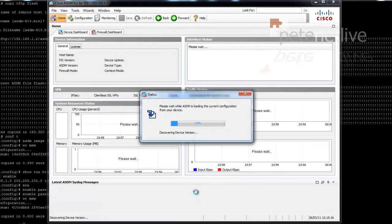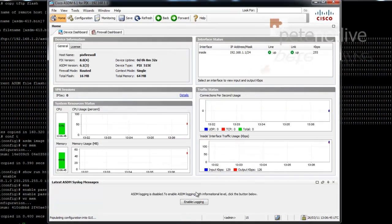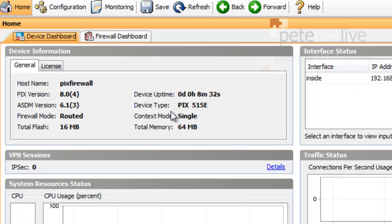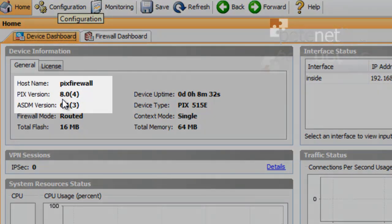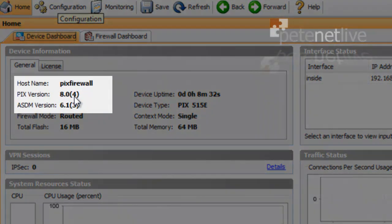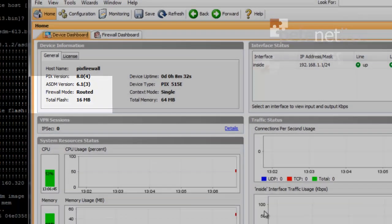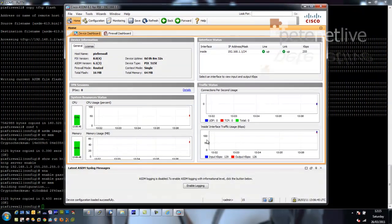And there's my ASDM, and you'll notice it is running version 804 with ASDM version 613. That's us all upgraded to the latest version. Thank you very much for watching. Don't forget to stop by at www.packetnetlive.com. Thanks very much.